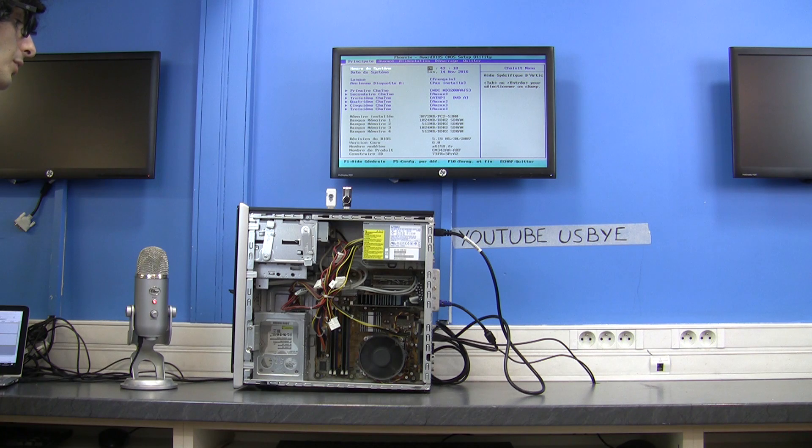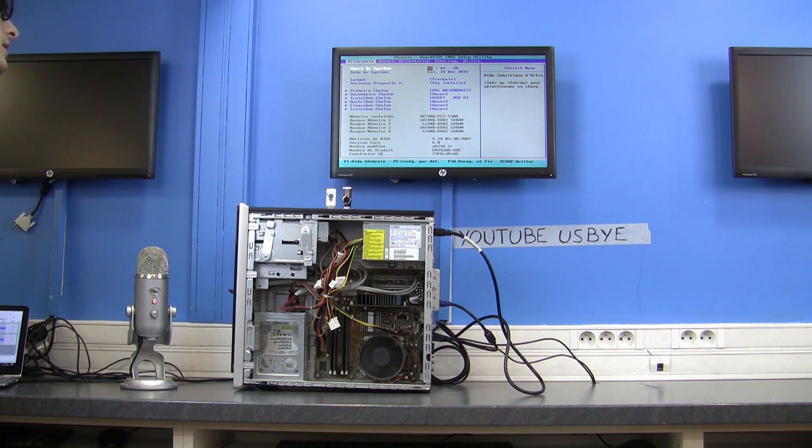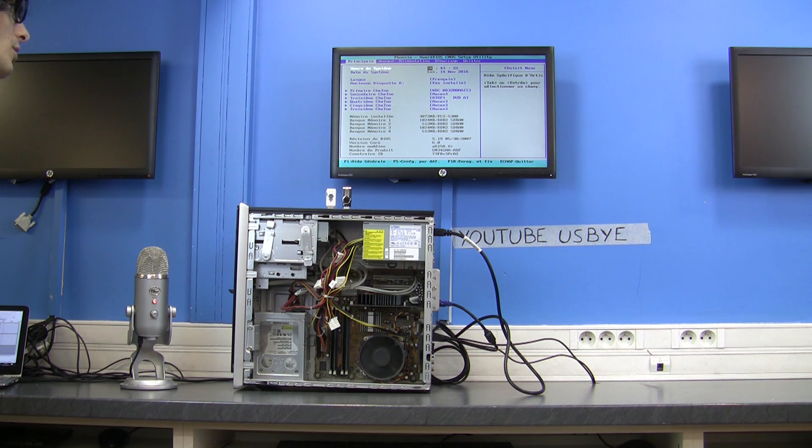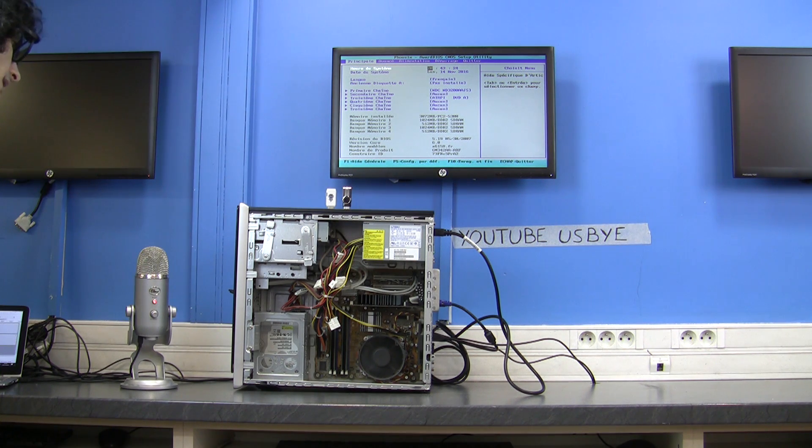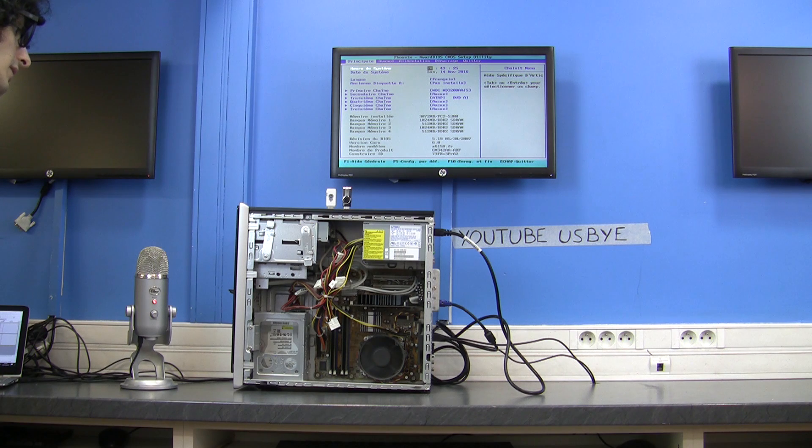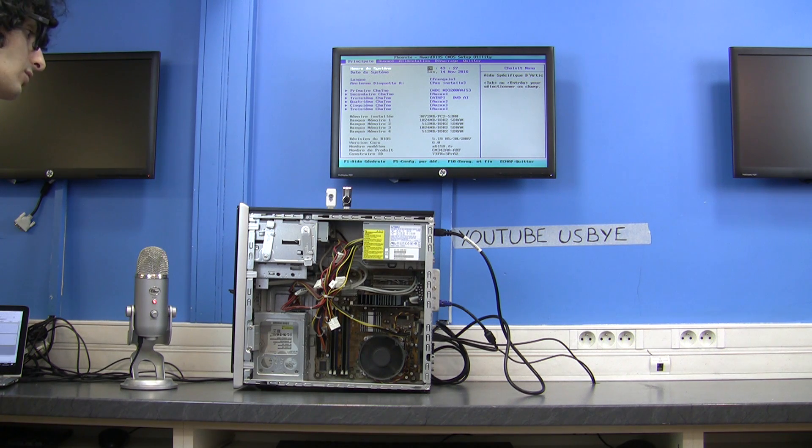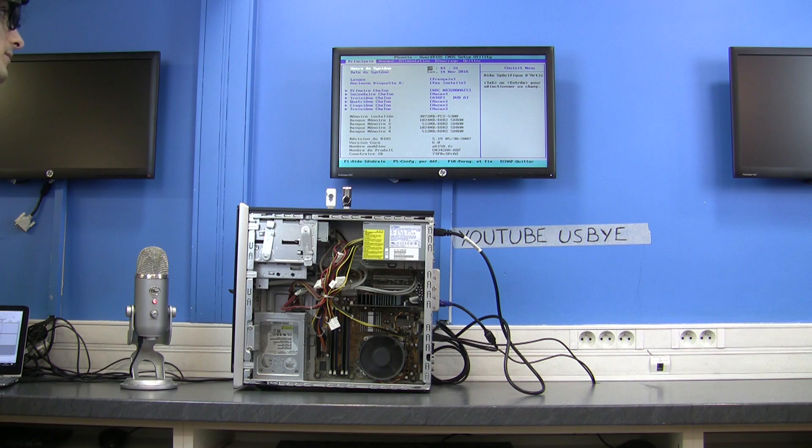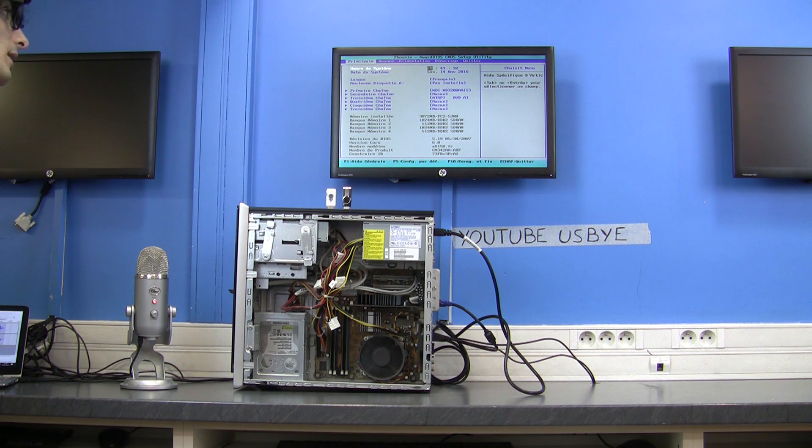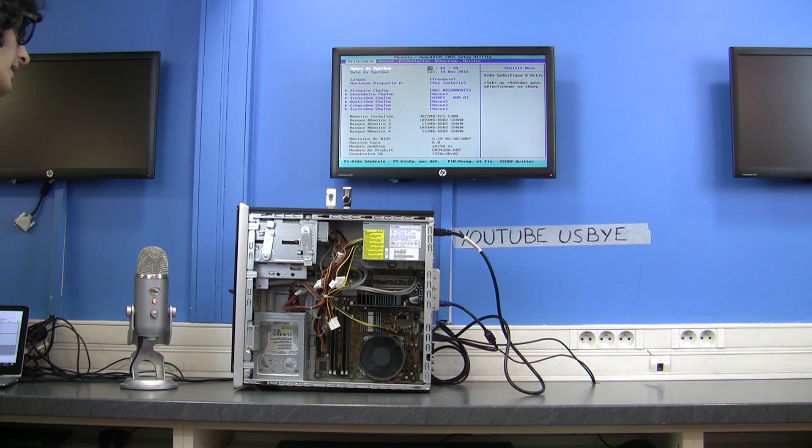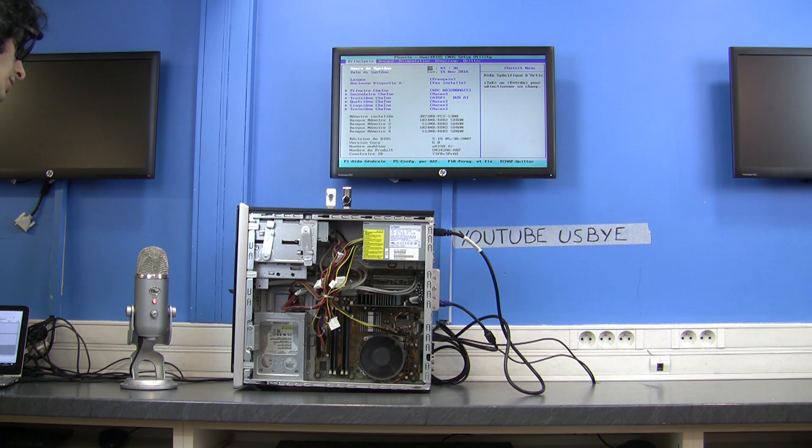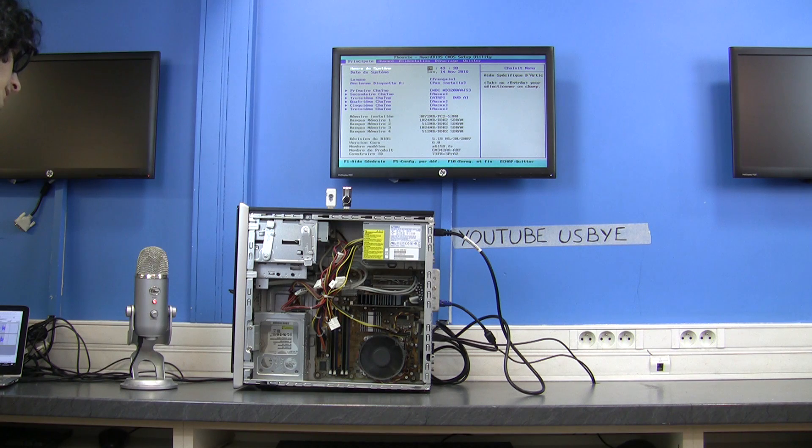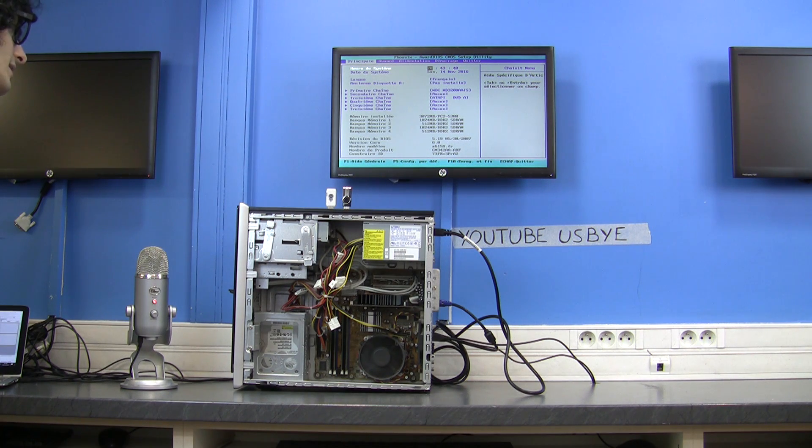It's a computer from 2007. It has an Intel Core 2 Duo E4500 at 2 gigahertz with 3 gigs of RAM, and it had a retail price of 700 euros and was pre-installed with Windows Vista.